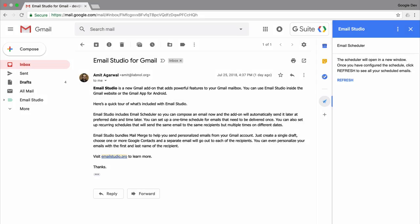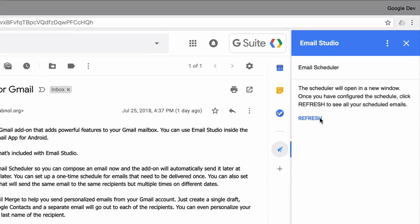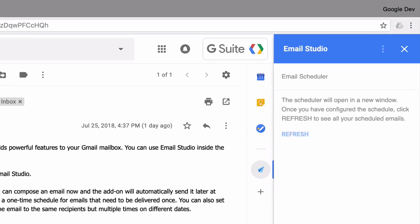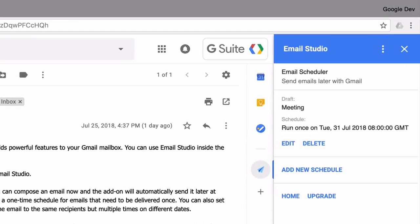Now if I go back to my Gmail website and refresh it, you can see that the new schedule appears in the list of scheduled emails.